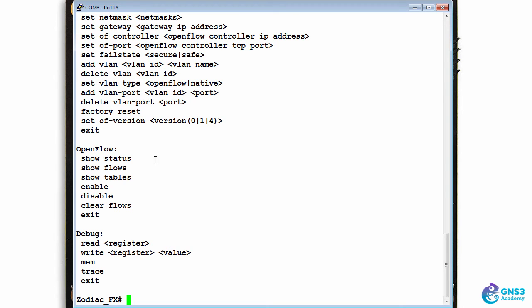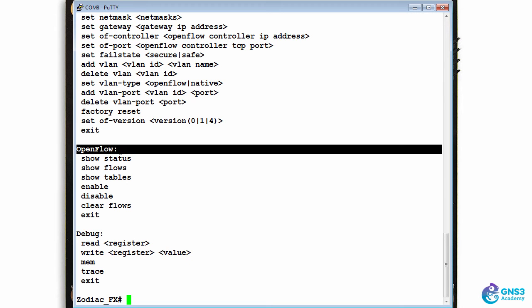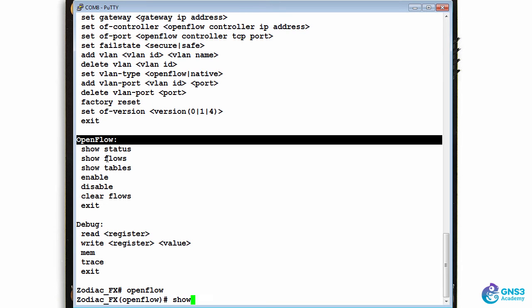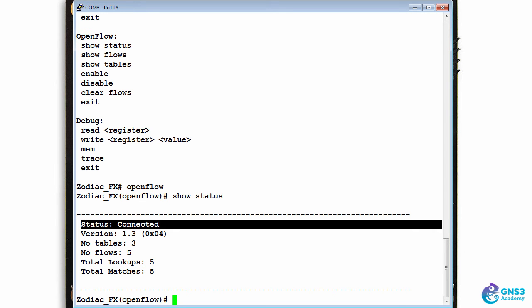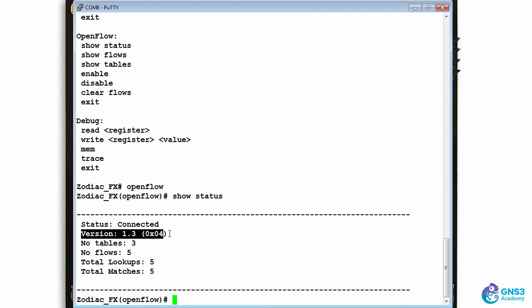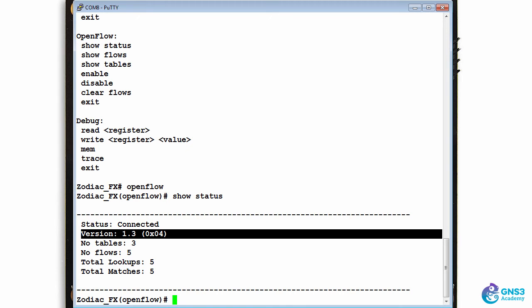I have an OpenFlow context or mode and that gives me some options to view the status. So show status shows me that the switch is currently connected with the controller using OpenFlow 1.3.